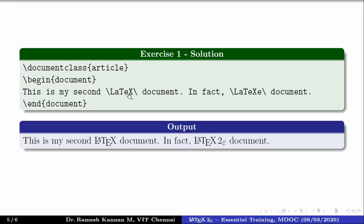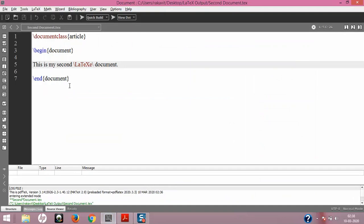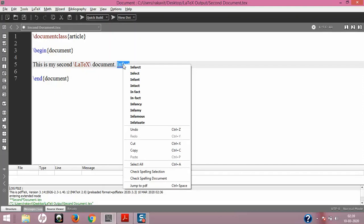The solution uses a backslash to give space between the inbuilt command and the next word — 'full stop, in fact, comma' — then \LaTeXe with the e which provides the output of 'LaTeX 2ε.' I'll minimize and show this in TeXmaker. Also note that TeXmaker does some autocorrection — for example, if I type 'in fact' it shows an error underline like Microsoft Word.